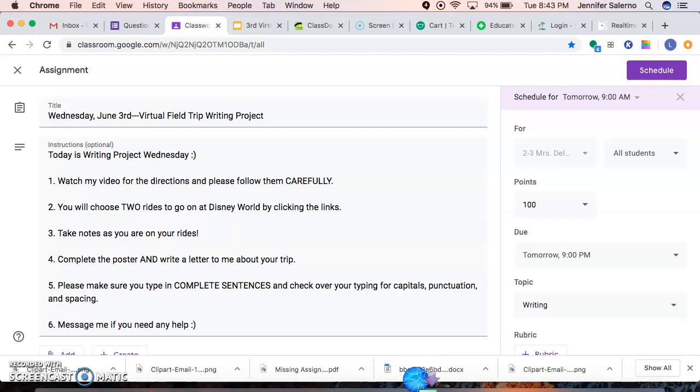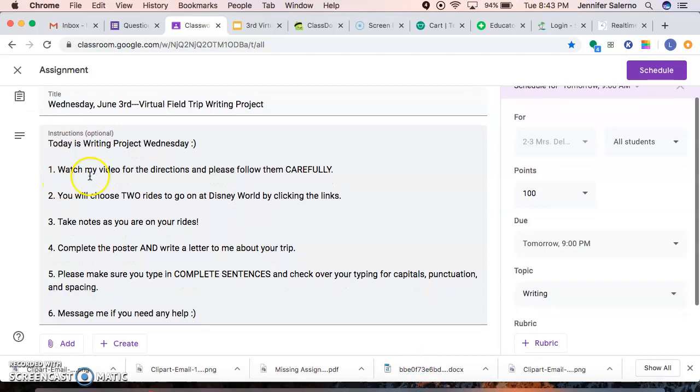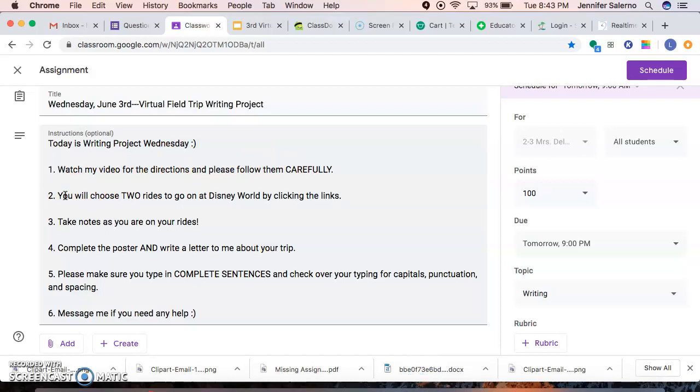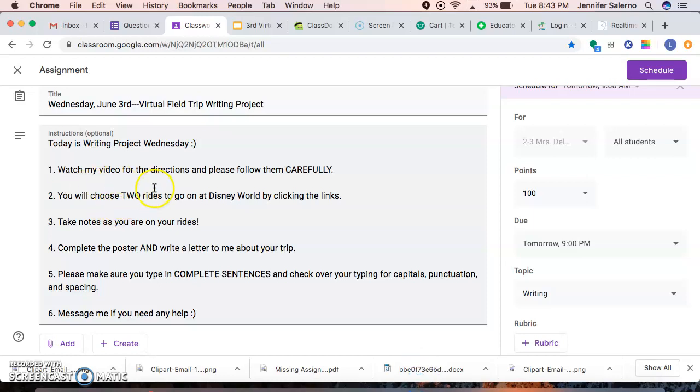Alright. So let's talk about writing project Wednesday. The very first thing you're going to watch my video for the directions. And as always, please follow them carefully. We are going to Disney World today. I figured that we end our last writing project with a virtual field trip to Disney World because boy, I'm sure we all wish we were there right now. You are going to choose two rides to go on at Disney World by clicking the links that I'll show you in a second.